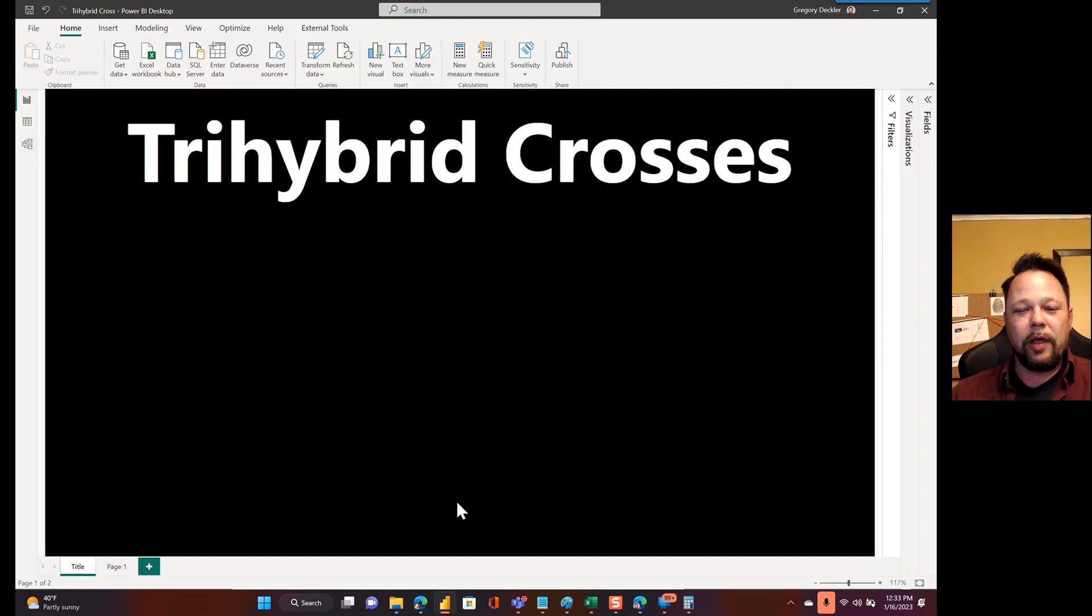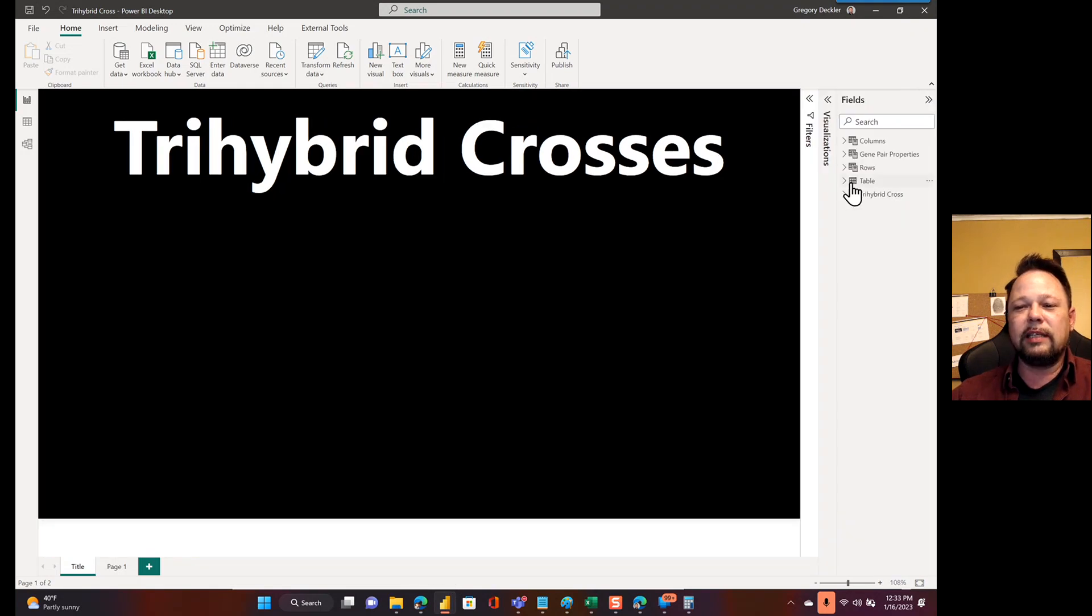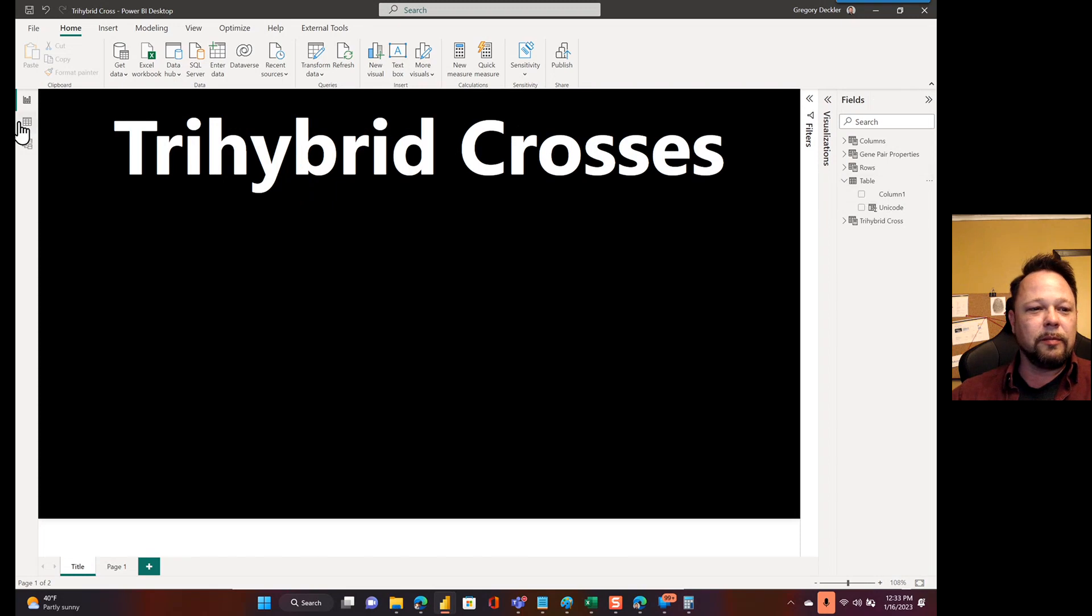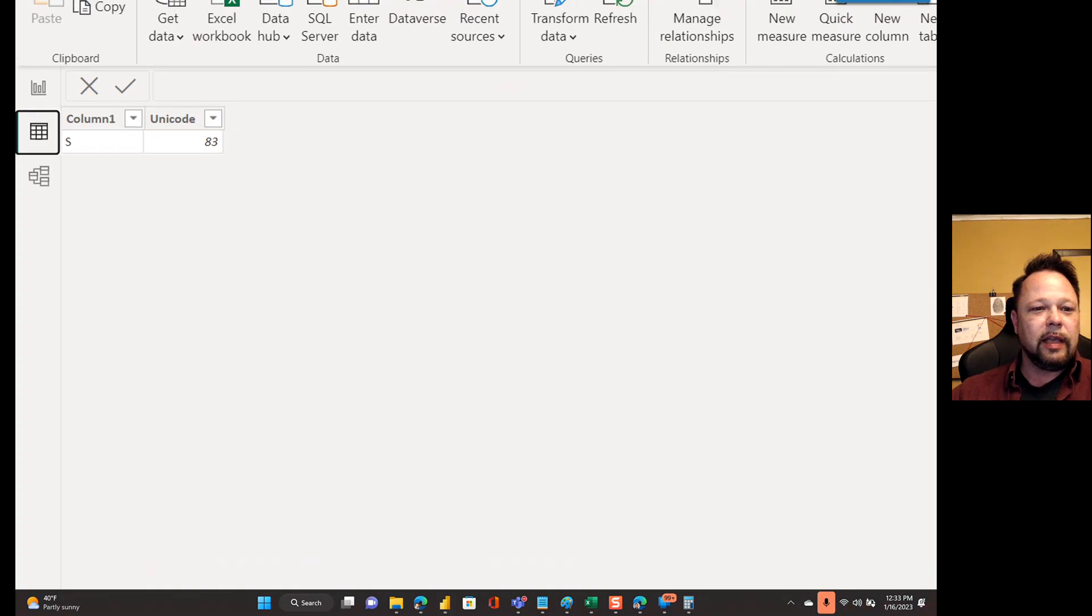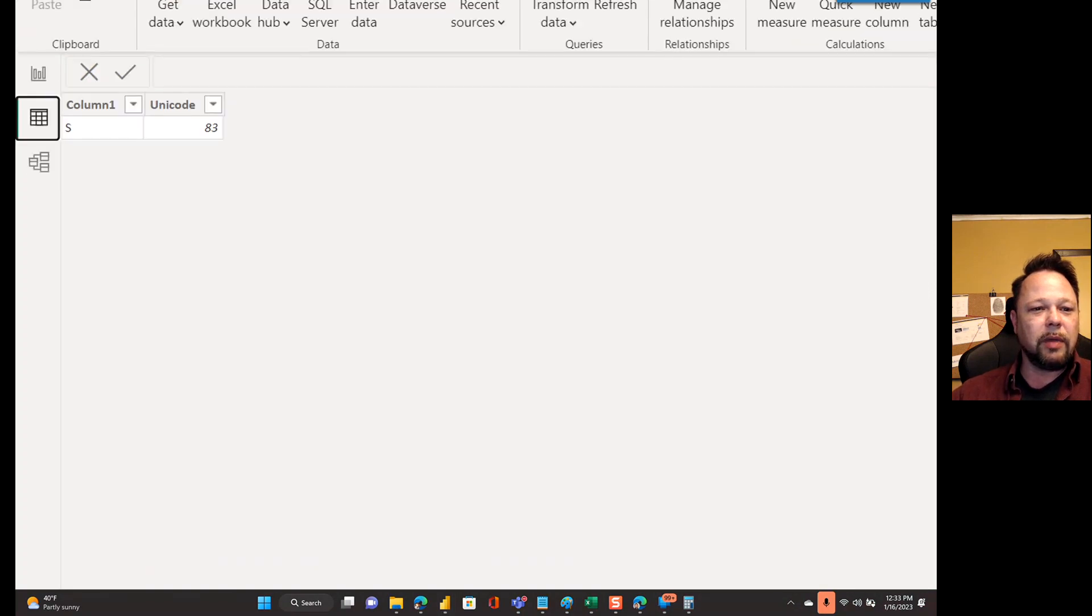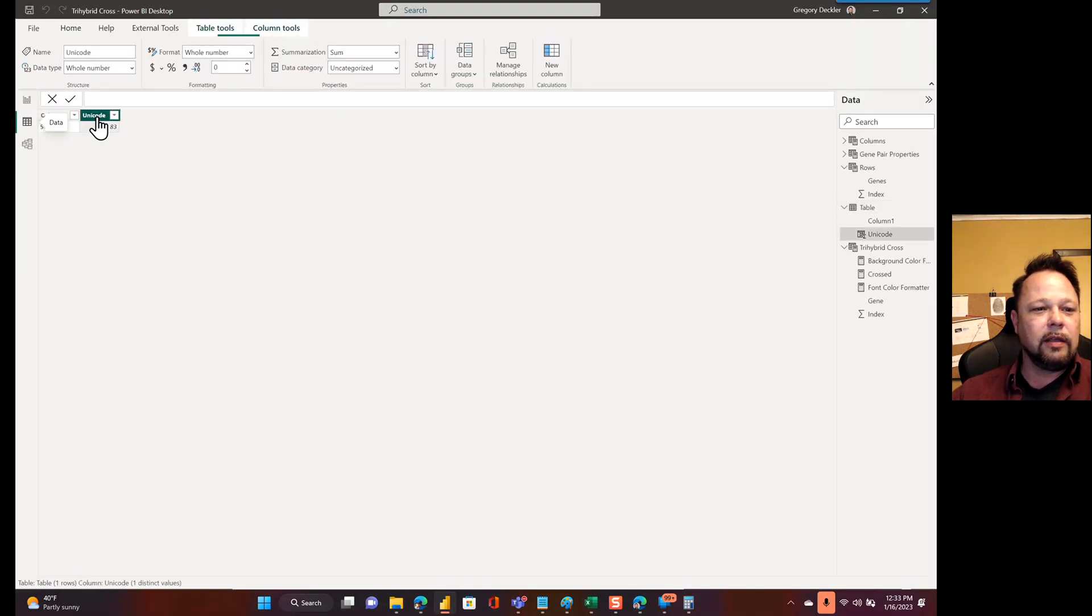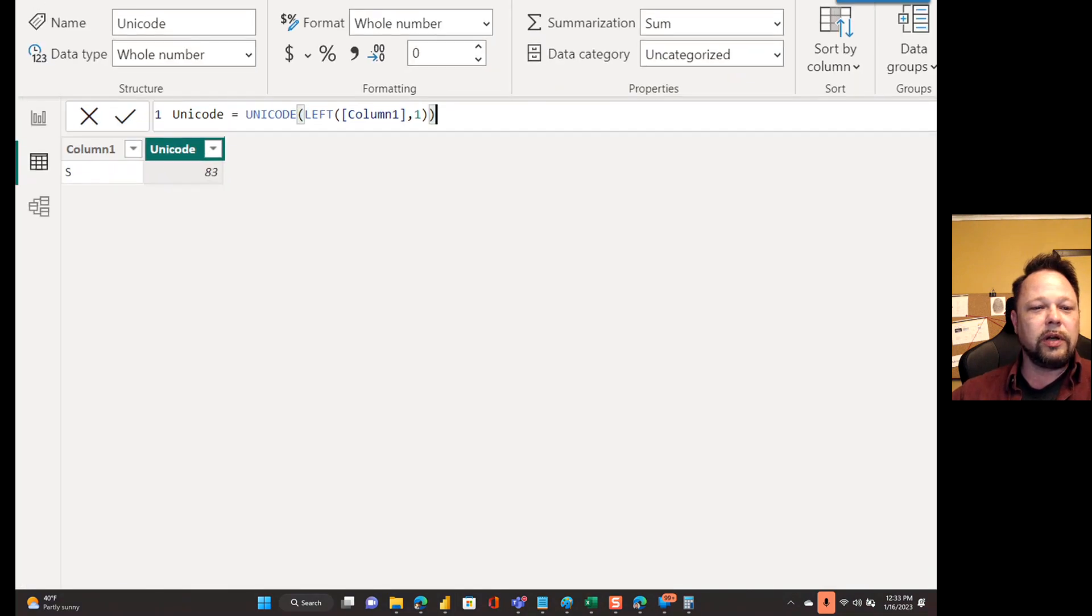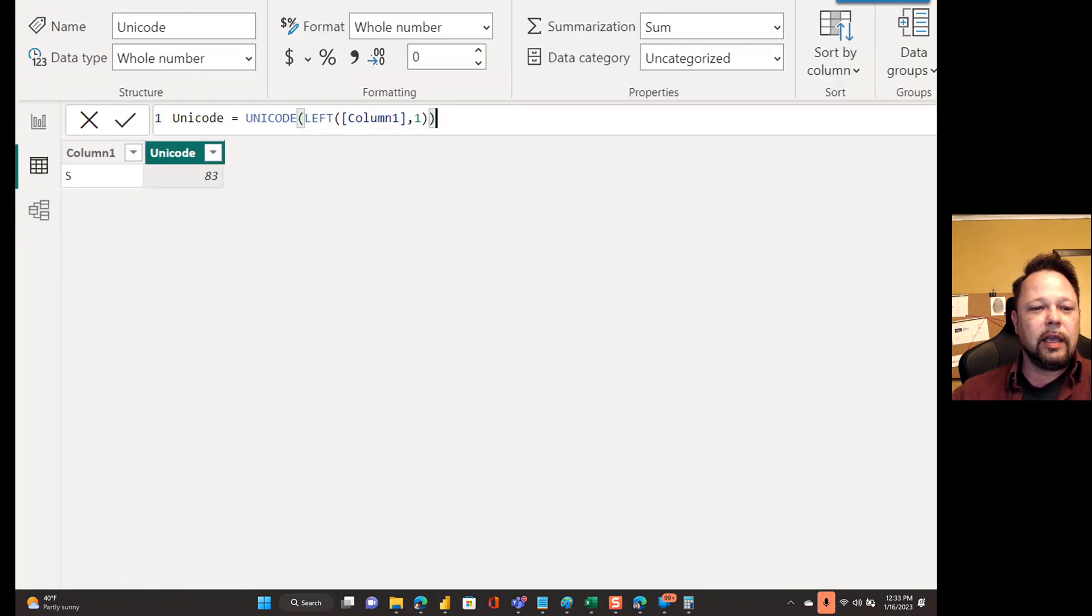And I'll show you exactly those problems in the context of genetics and trihybrid crosses, just exactly what I have to go through to get this stuff to work. Now, before I do that though, I just want to show you how stupid this is and just how fundamentally crazy the way this works. I've created this table here. As you can see, I've got a capital S and I've got my Unicode.